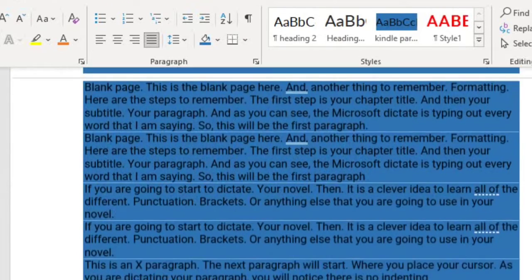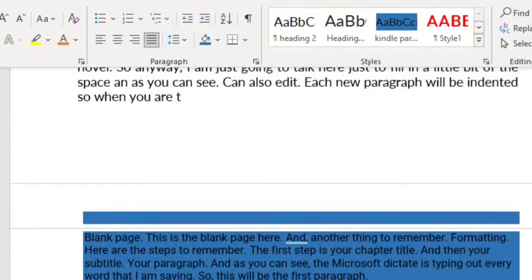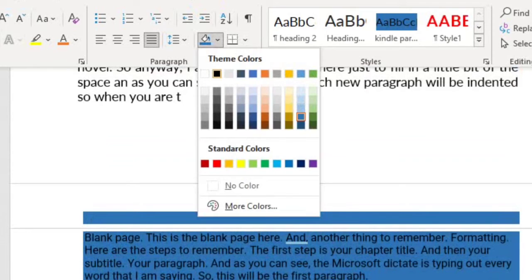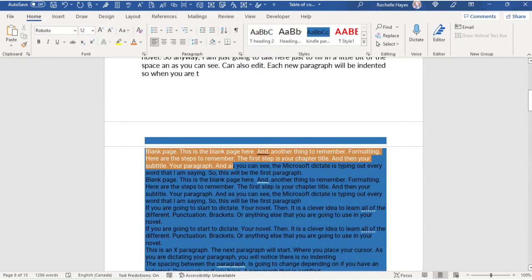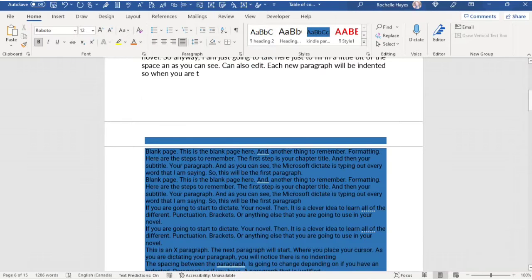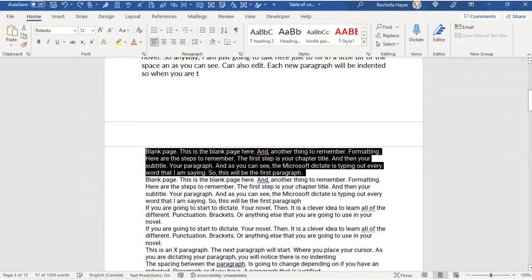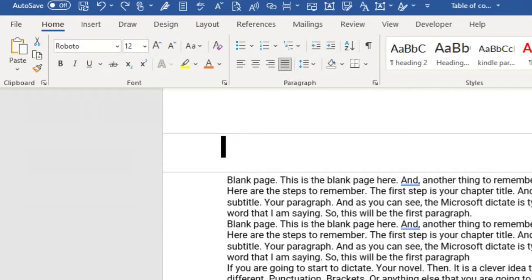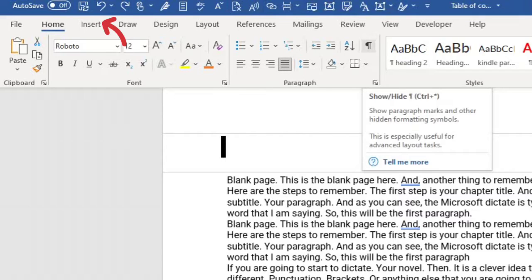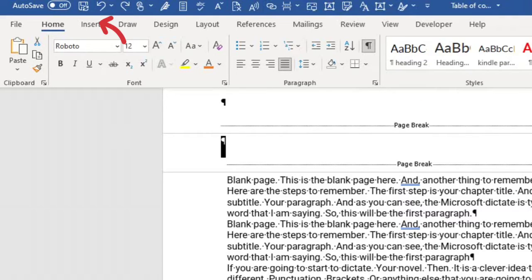You can also change the theme colors, but this is not going to matter for your Kindle Create book. I'm just going to use the three main styles. If you make a mistake, remember where the undo arrow is — just undo everything to where your corrections start.